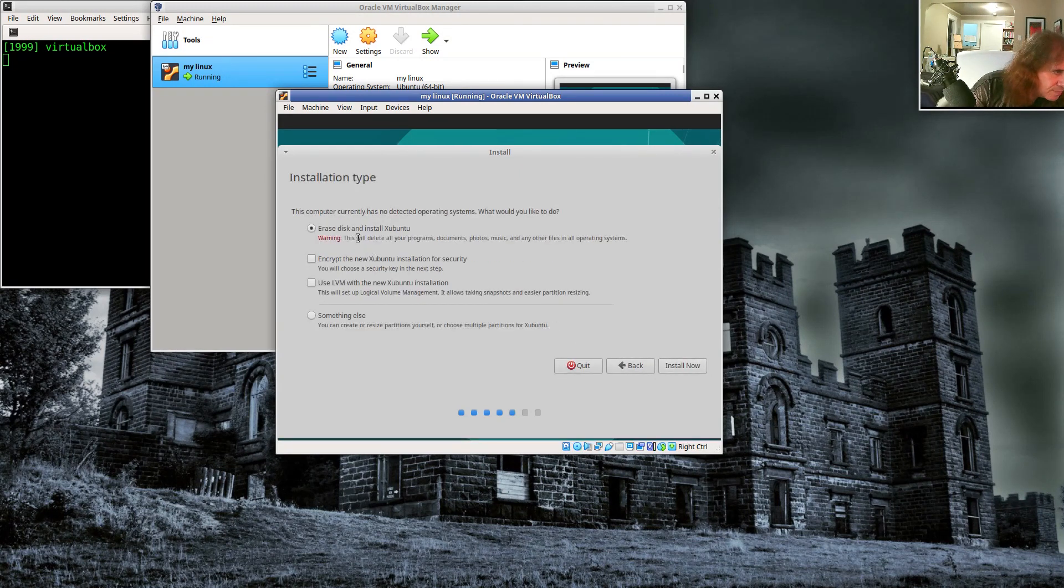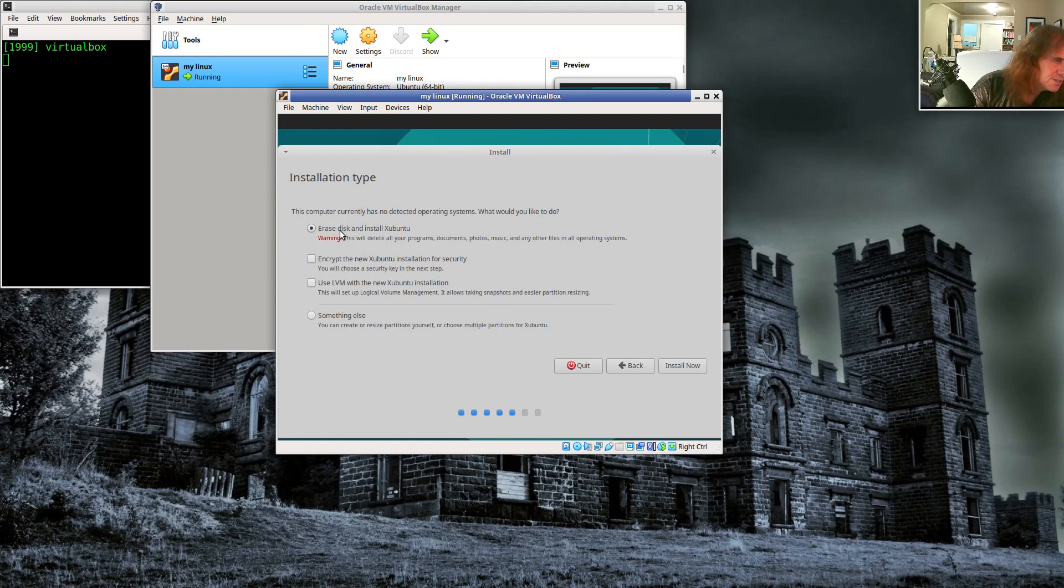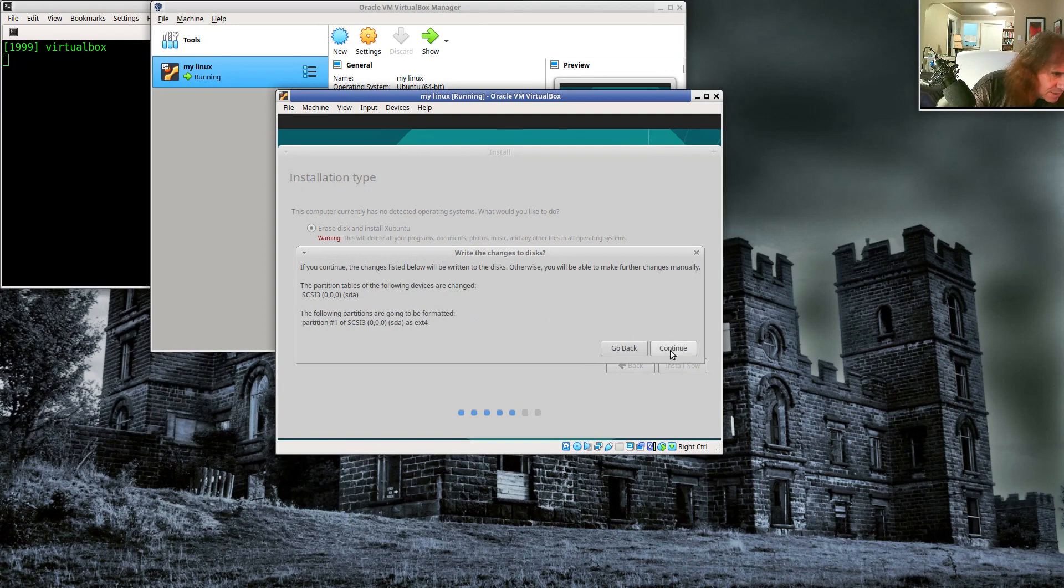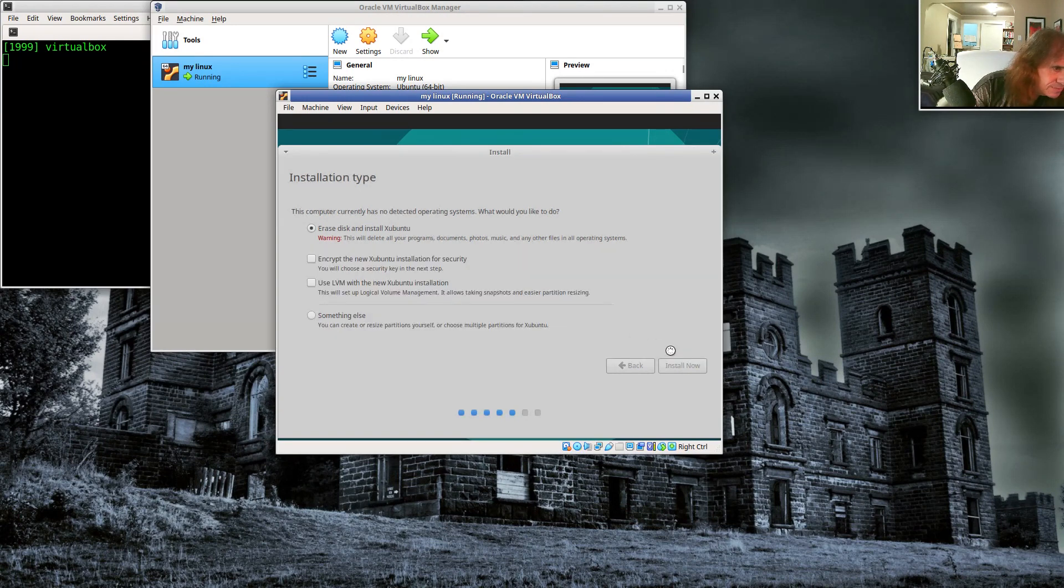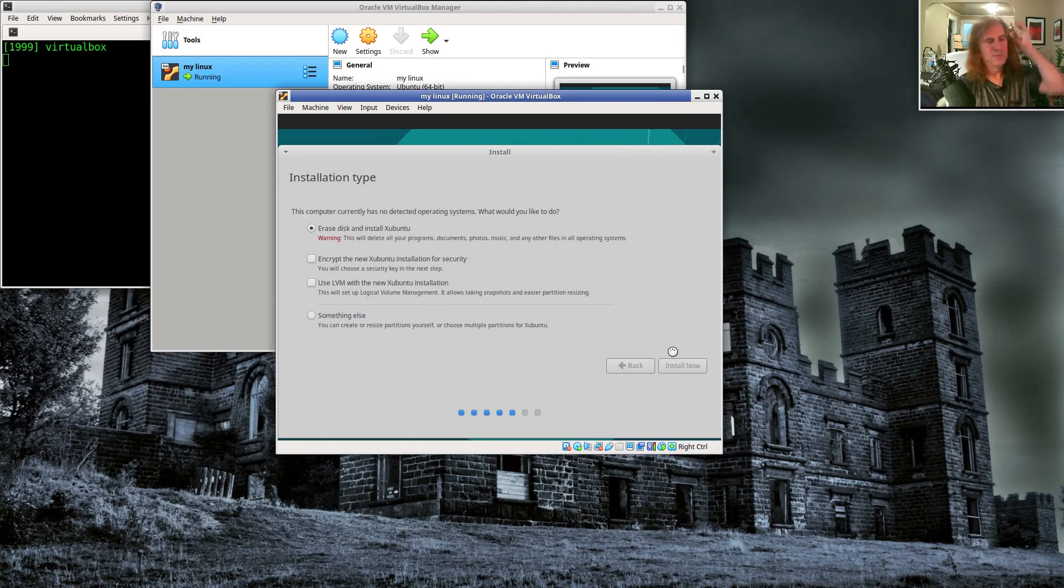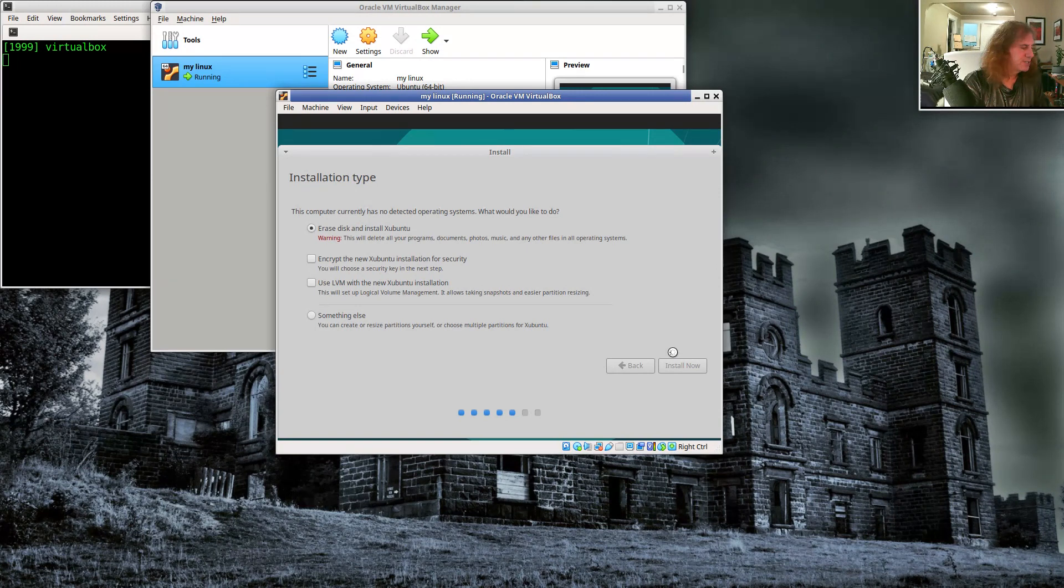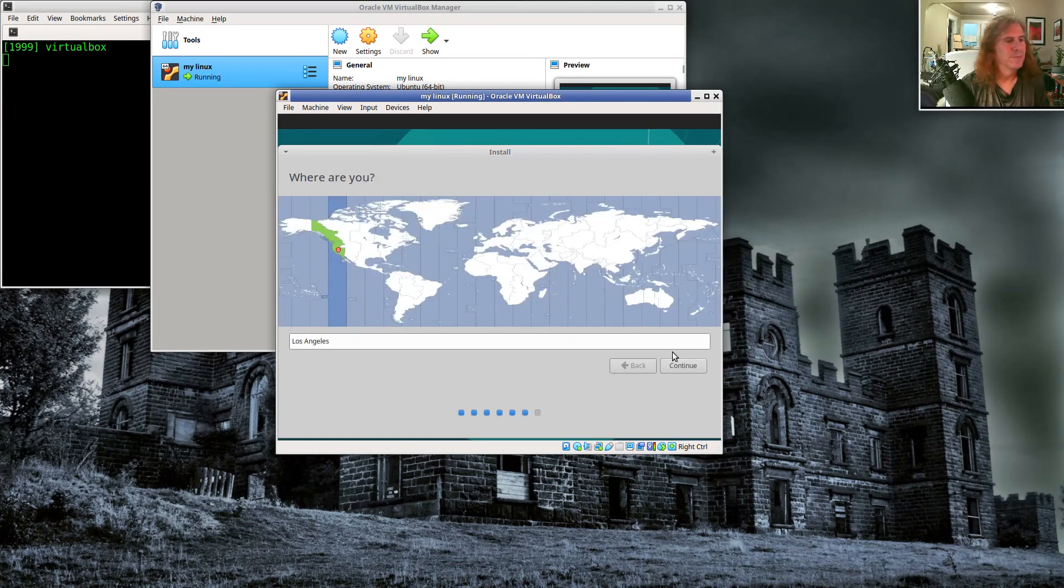I'm going to do an English keyboard, English layout, download updates while installing. Sure, why not? The computer currently has no detected operating system because this is a virtual machine. So I'm just going to go ahead and say install now and then say continue.